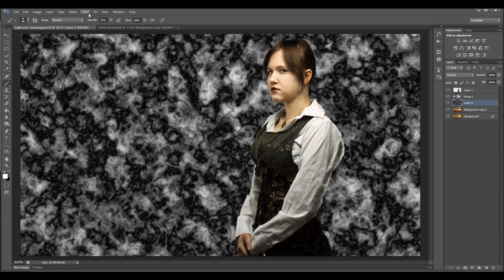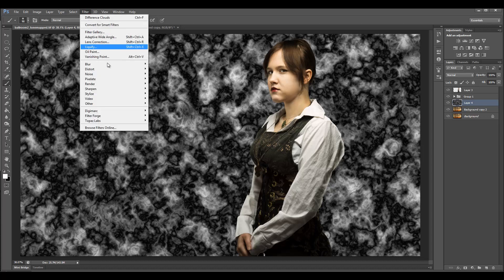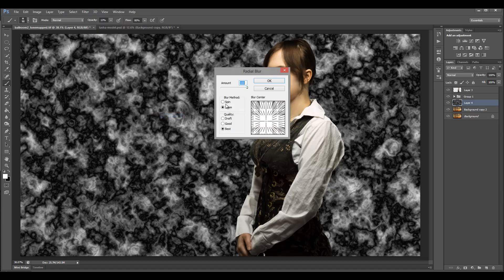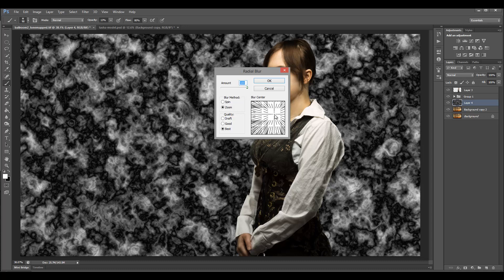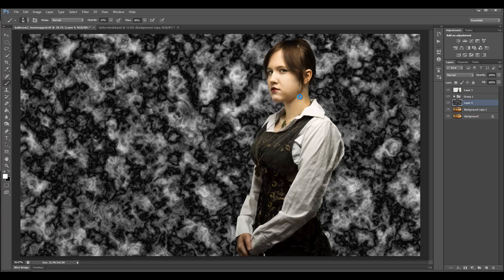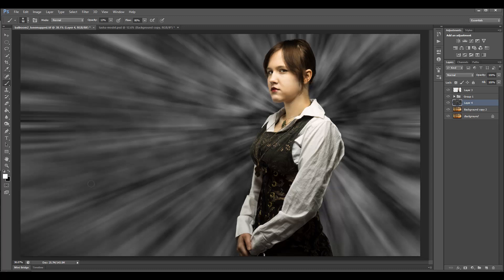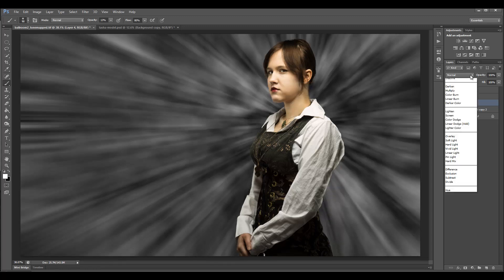For the light rays effect, we'll go to Filter > Blur > Radial Blur. Let's keep it on Zoom, 100%, Best quality, and we'll move the center point right around here — about the face position, somewhere around this area. Let's take a second to apply it. You can see we have it — kind of lights going now.